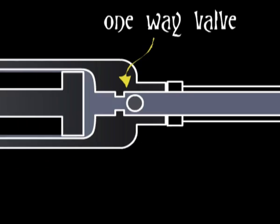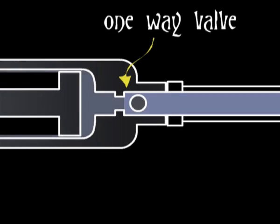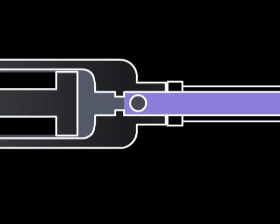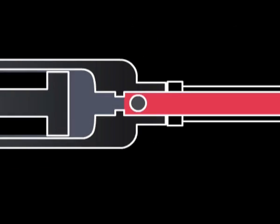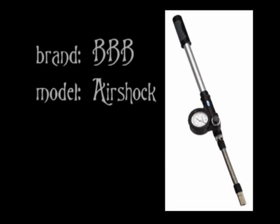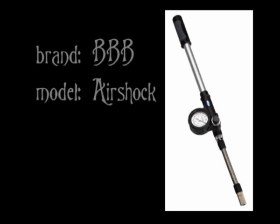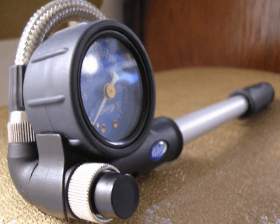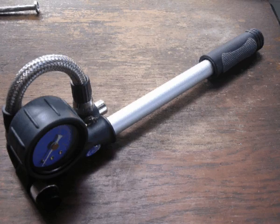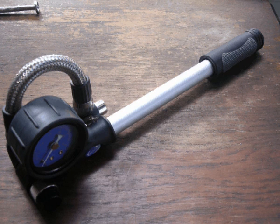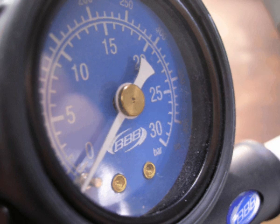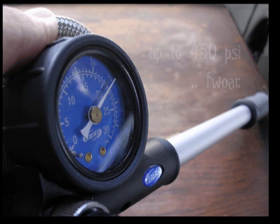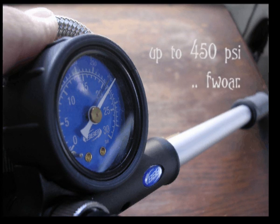Not just any bicycle pump will do, the ideal pump will have a valve inside that doesn't allow the compressed air to go backwards. My choice was the BBB air shock pump, which I bought from a sports store in the bikes section. It's designed for pumping up fork shocks on mountain bikes. There's a one way valve inside and a sweet looking pressure gauge. This pump permits the building and reading of pressure to be released into the blowgun.